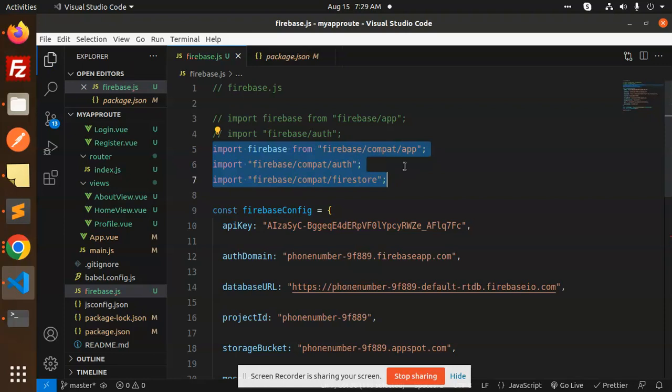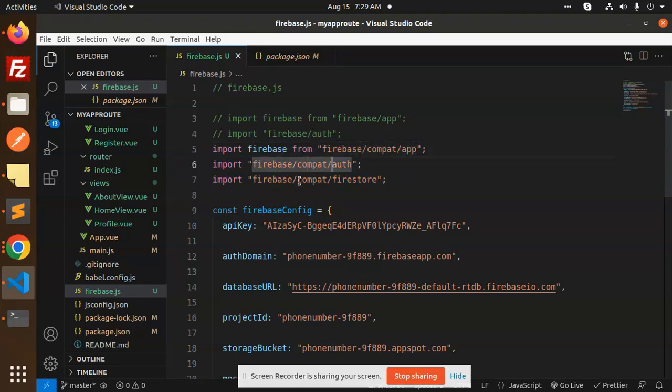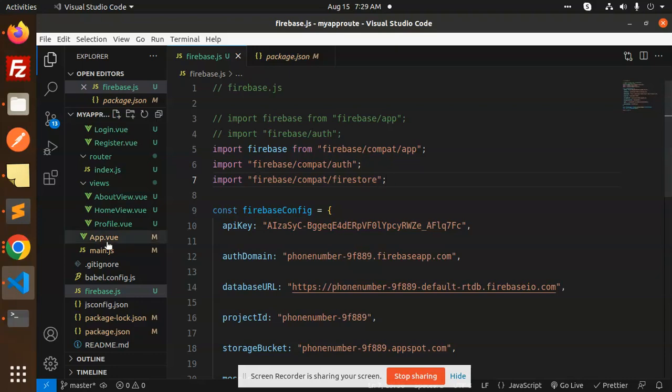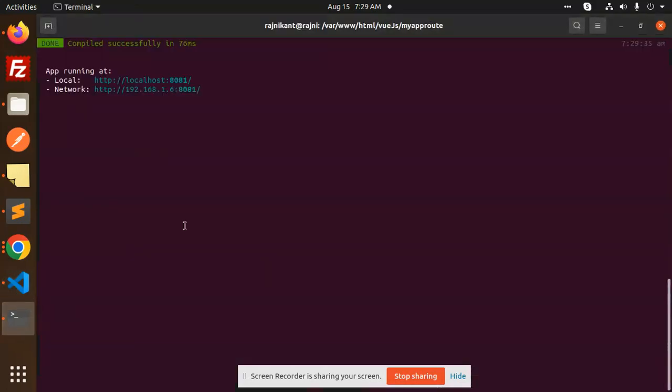We have to add import firebase/compat/app, firebase/compat/auth, and firebase/compat/firestore. Save this and the error is gone.